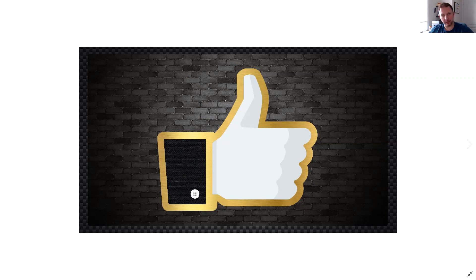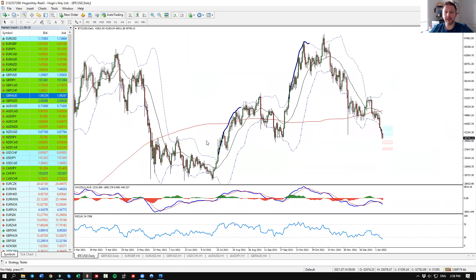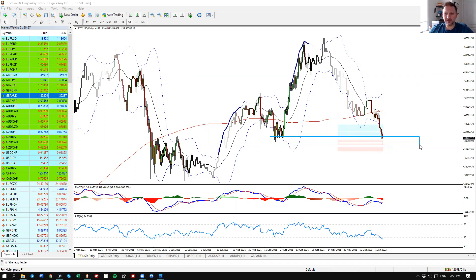The next opportunity is Bitcoin, which is very interesting and tricky. We are right next to the very psychological level of $40,000.